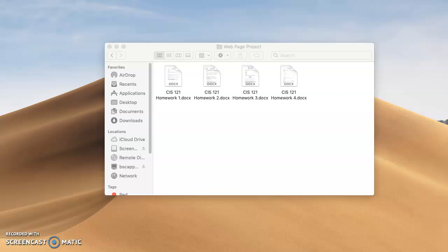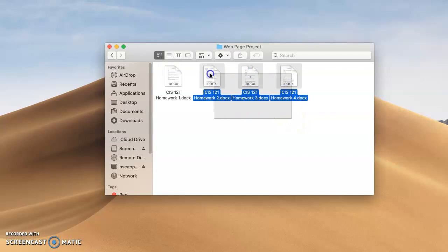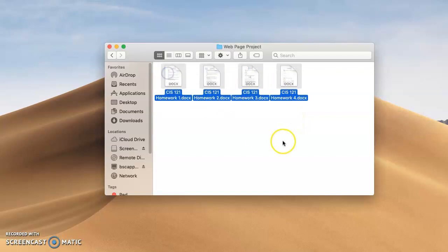So here's a group of files I have on the screen here, and what I want to do is create one zip file associated with them. The way to do that is you just select all the files. So I've done that, and now what I want to do is I want to right mouse click.